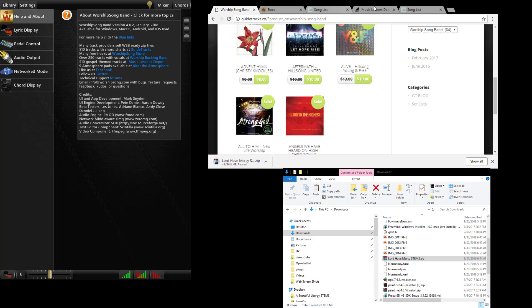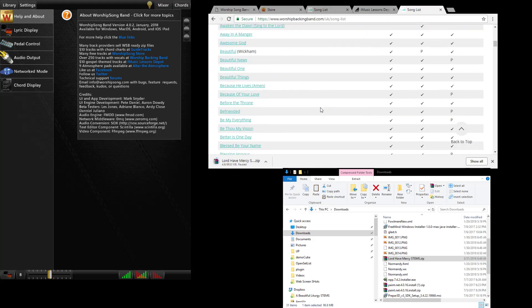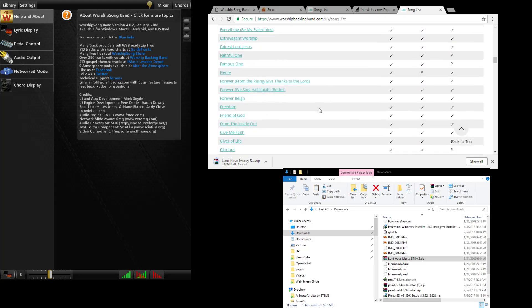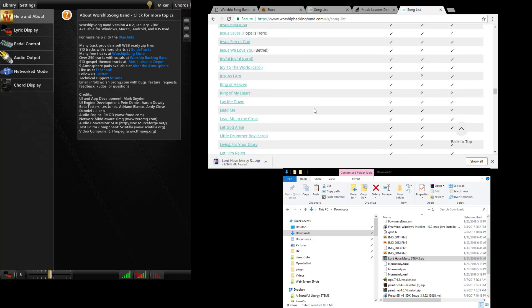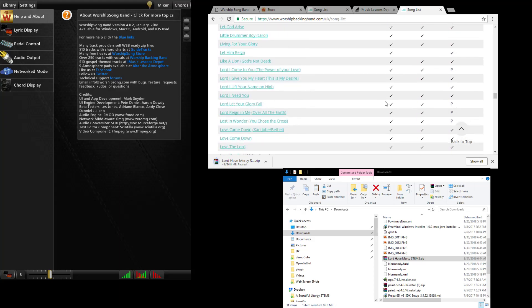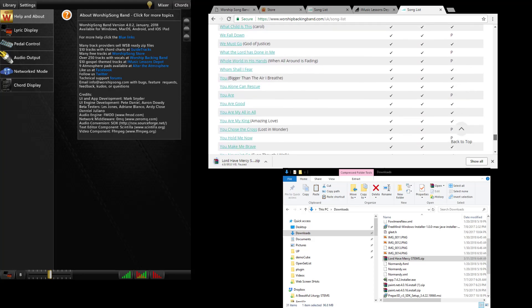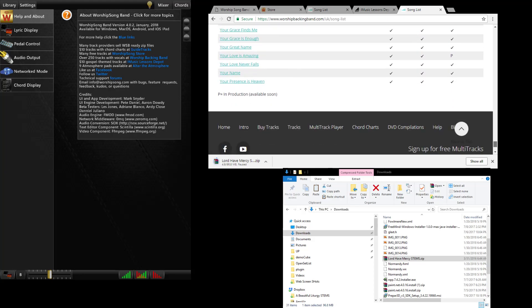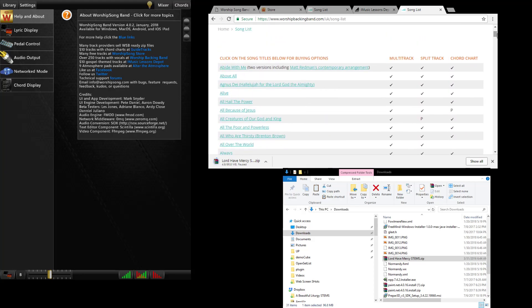Next one is Worship Backing Band which I clicked on before. Now Worship Backing Band's song list is about 300 songs and all of these songs will work in WorshipSongBand. What you need to do is when you buy a song here you're going to download the version that they say is for their iPad player. The songs for their iPad player also work in WorshipSongBand. So you download the iPad version, put it in your library, it's ready to go.